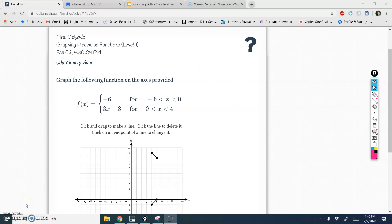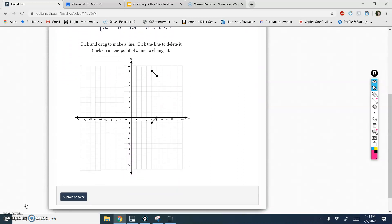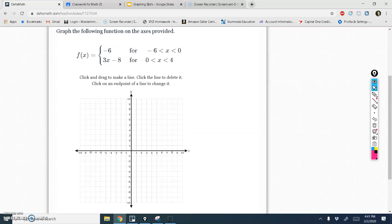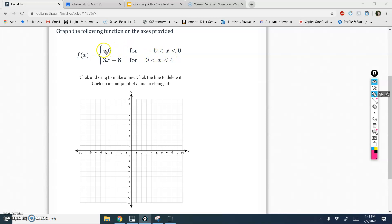Hey guys, in this video we're going to be graphing piecewise functions. This video corresponds to the Delta Math assignment graphing piecewise functions level 1. So graphing piecewise functions is basically saying I have a couple different functions and I want to invoke them on a couple different spaces. So this is saying I want to invoke the function negative 6 but only between the space of negative 6 and 0.